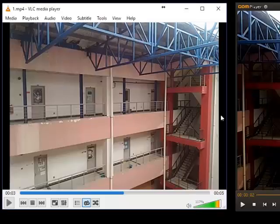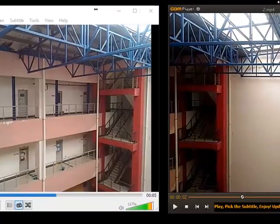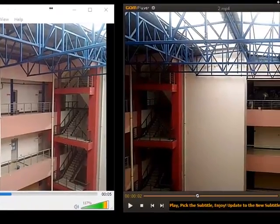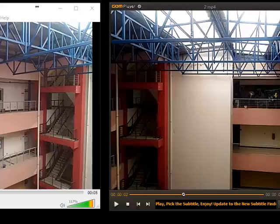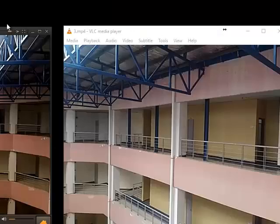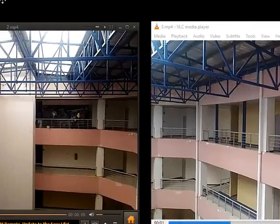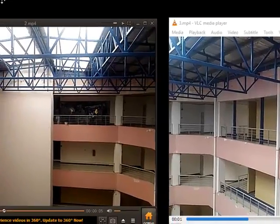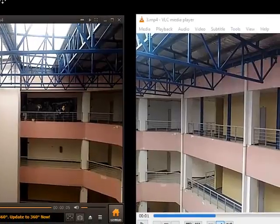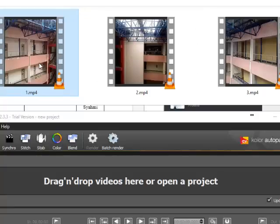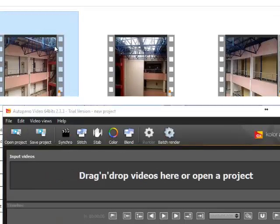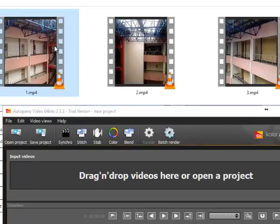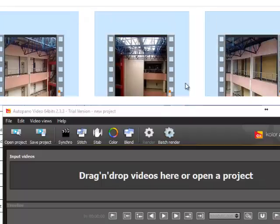You need three videos: left view, right view, and the middle view. So I recorded three different videos where the videos are overlapping at certain areas so the stitcher will recognize where to stitch the view. I got the name of the files 1, 2, 3. Okay, so the first one is the leftmost, second is the middle, third is the rightmost.